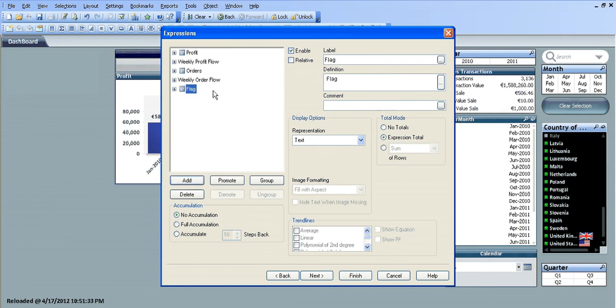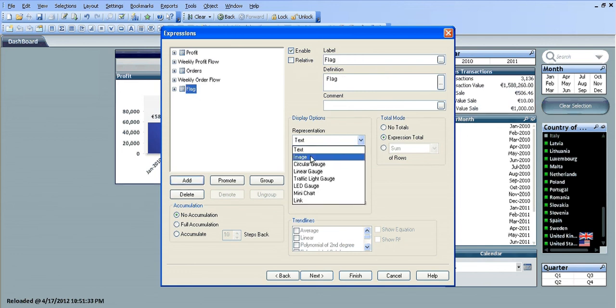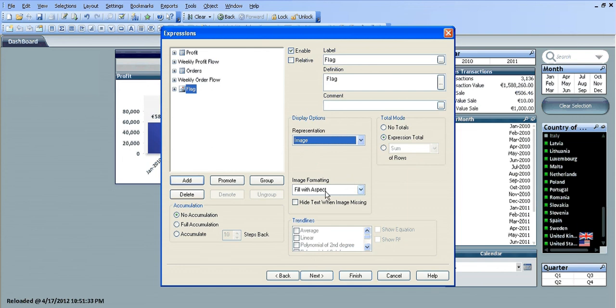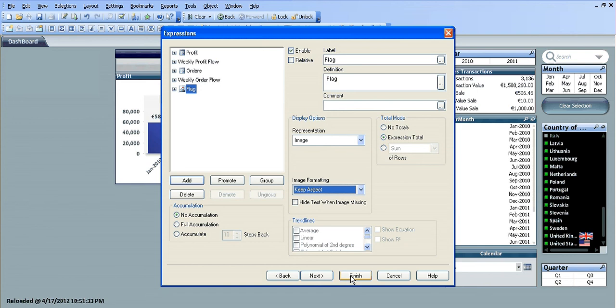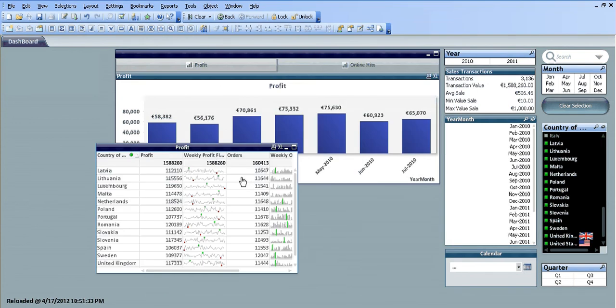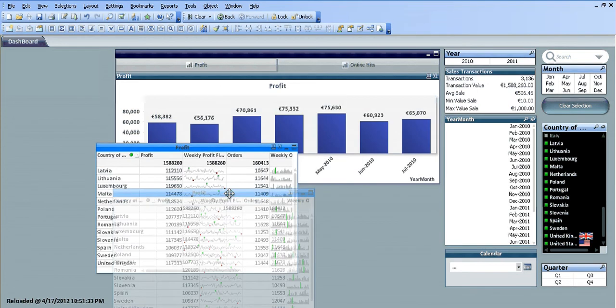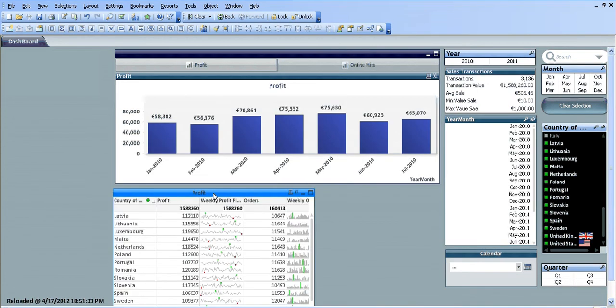For the flag, because it's an image, we're going to change the representation to an image and set image formatting to keep the aspect ratio, then click finish. From all that we now have a new straight table containing the profit and the weekly profit flow.